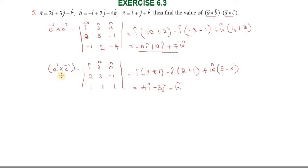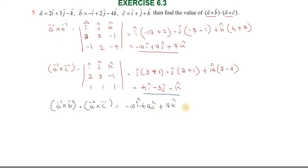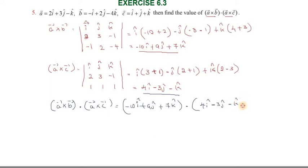Next we compute a⃗ × c⃗. Then in the next step we take the dot product: (a⃗ × b⃗) · (a⃗ × c⃗). We multiply (−10î + 9ĵ + 7k̂) · (4î − 3ĵ − k̂).